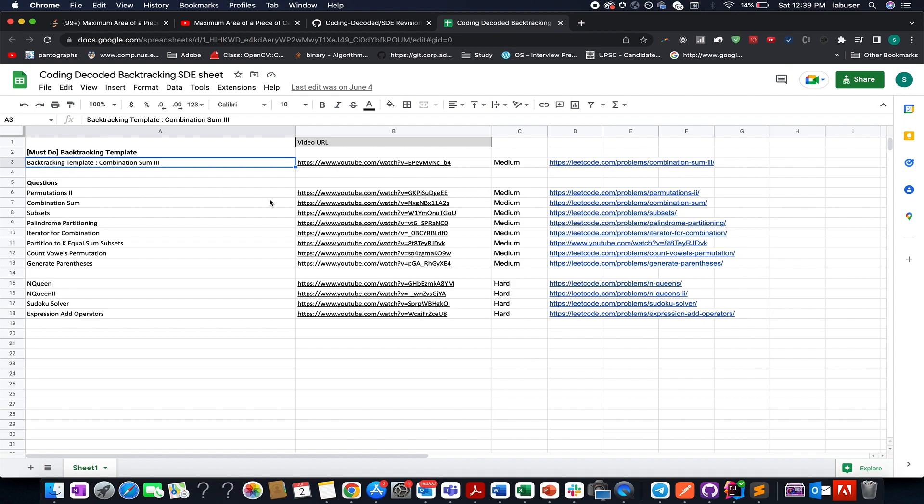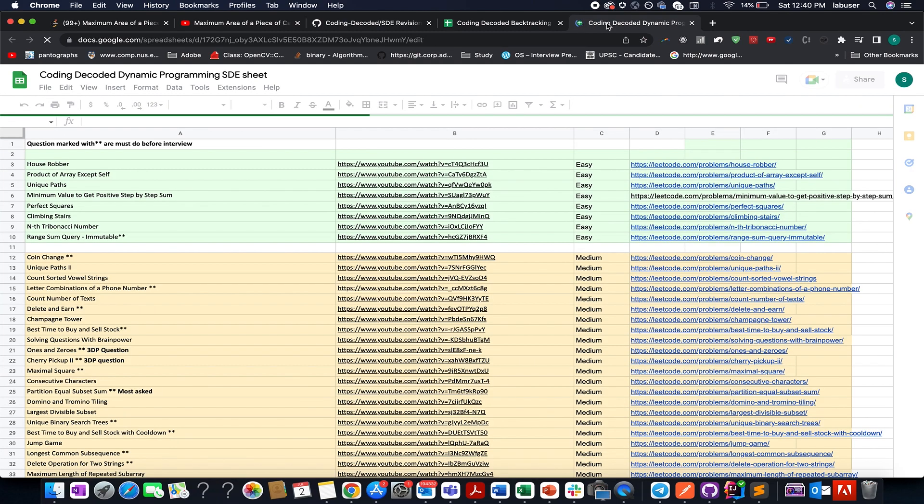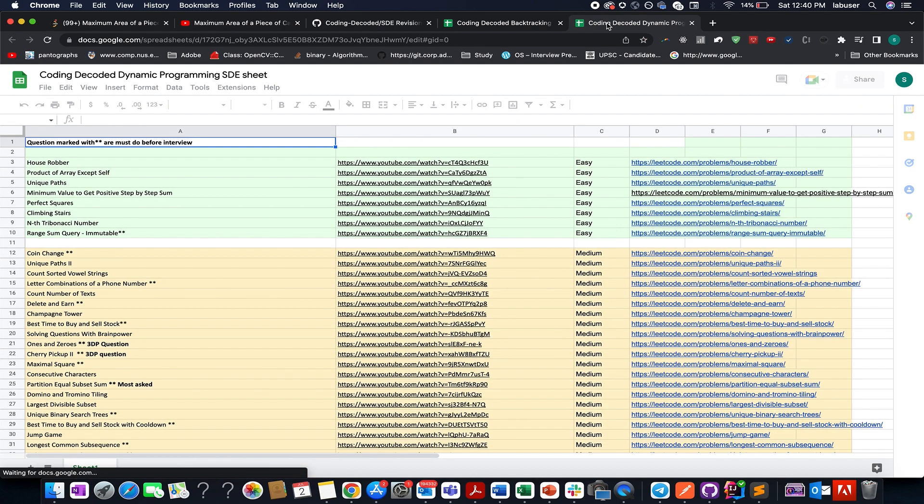And in case you get stuck somewhere, then the video solutions are provided as well. The other thing that I want to highlight is the most asked questions or must do questions before an interview. So if you have a very important interview planned very soon, extremely soon, that means in a day or two,